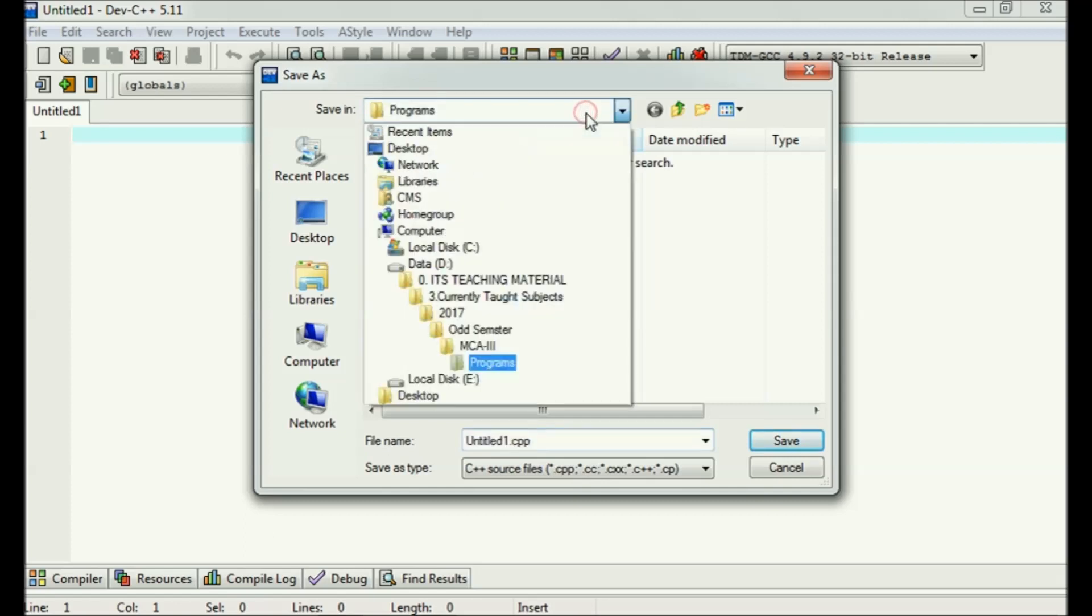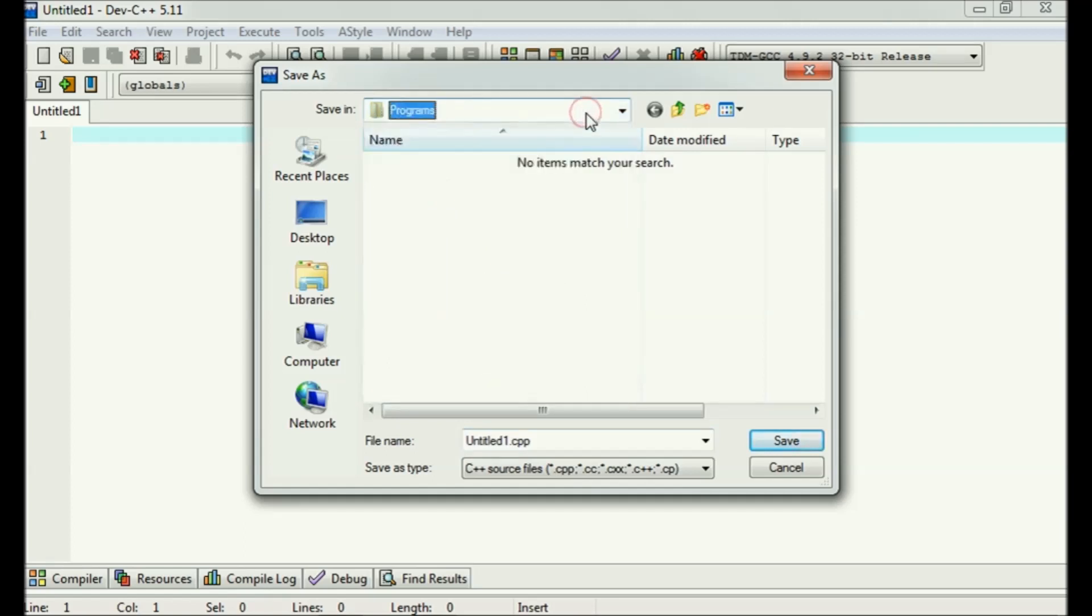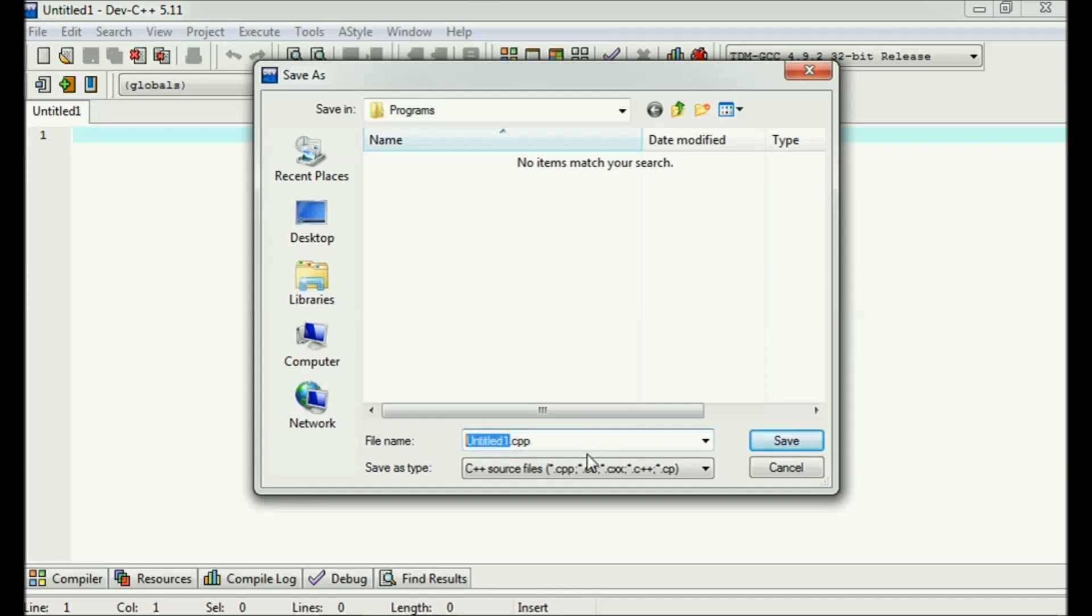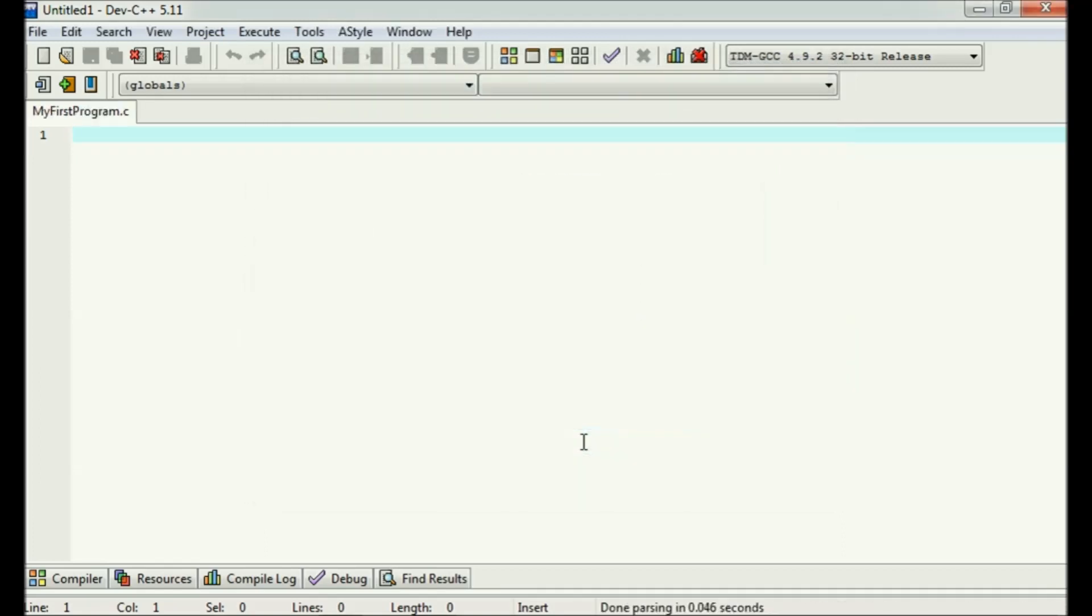I'm saving it in programs—this is the basic hierarchy of the file system where I'm saving it. The default extension of any file is .cpp which is for C++. So my first program—I have just written here my first program and I'll keep extension .C, so it has created a file.